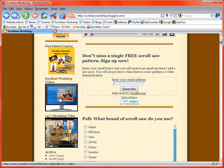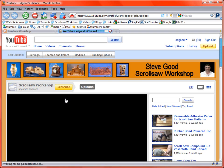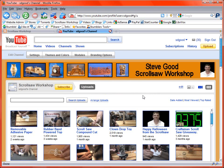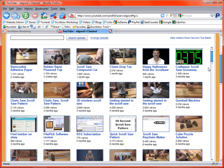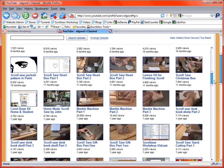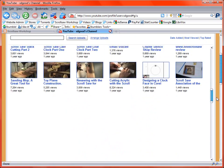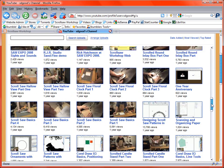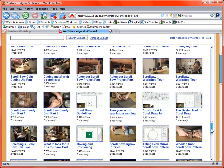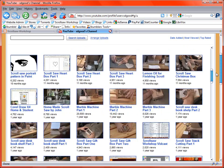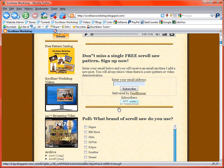A couple more things. This icon right below the catalog that says scroll saw workshop videos, if you click on that, that will take you to my YouTube page where all my videos are. And I think there's like 130 of them now and they range from all different types of topics and projects. And a lot of CorelDraw videos, a lot of just making projects and some basics about scroll sawing.